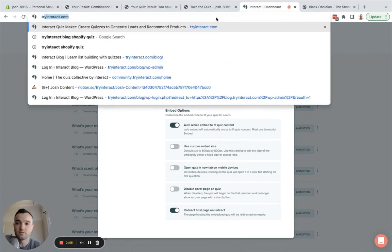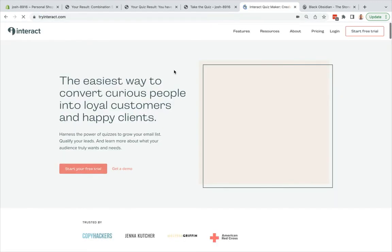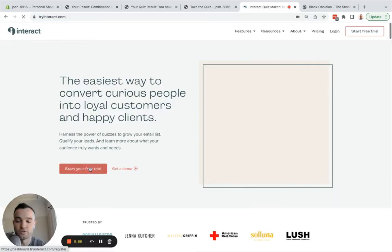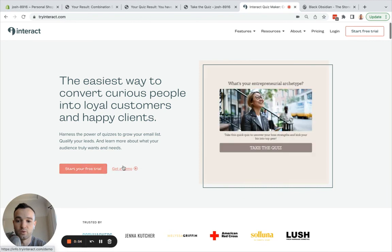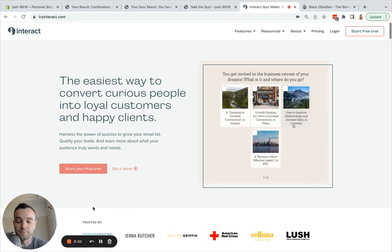To get started, you can go to tryinteract.com, click Start Your Free Trial, or get a demo to talk with someone on our team before you get this set up. Thank you.